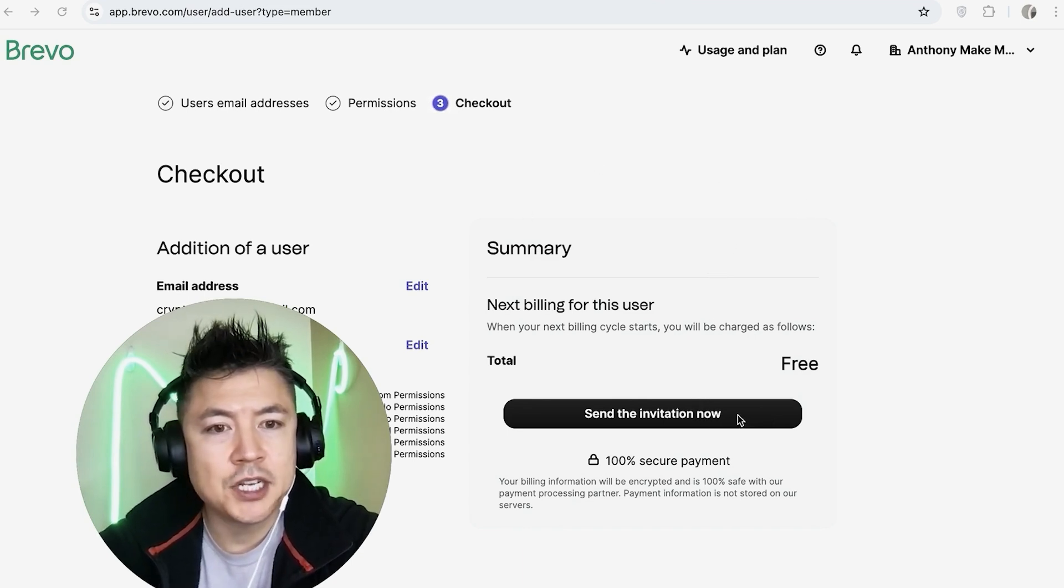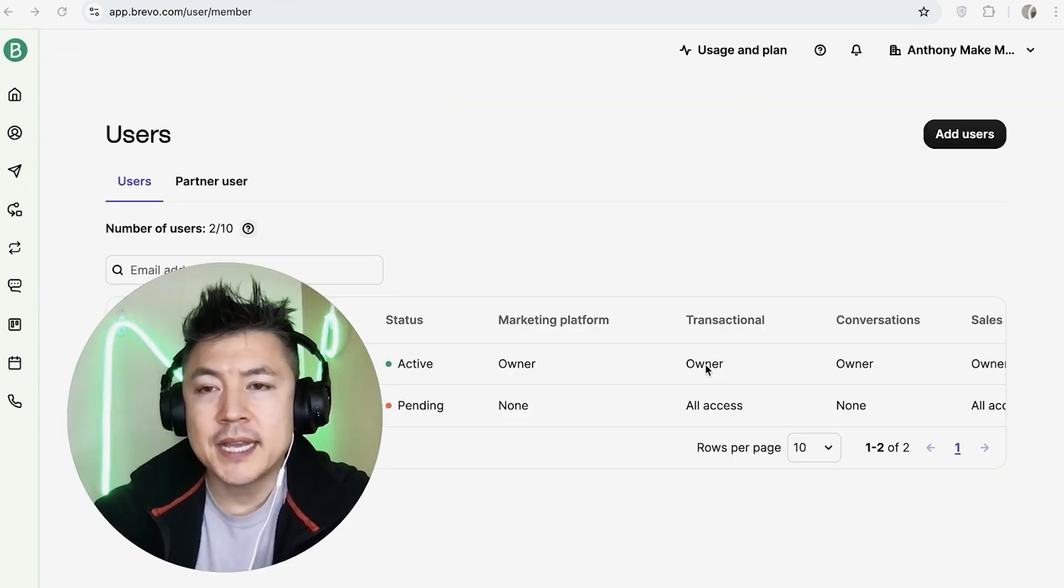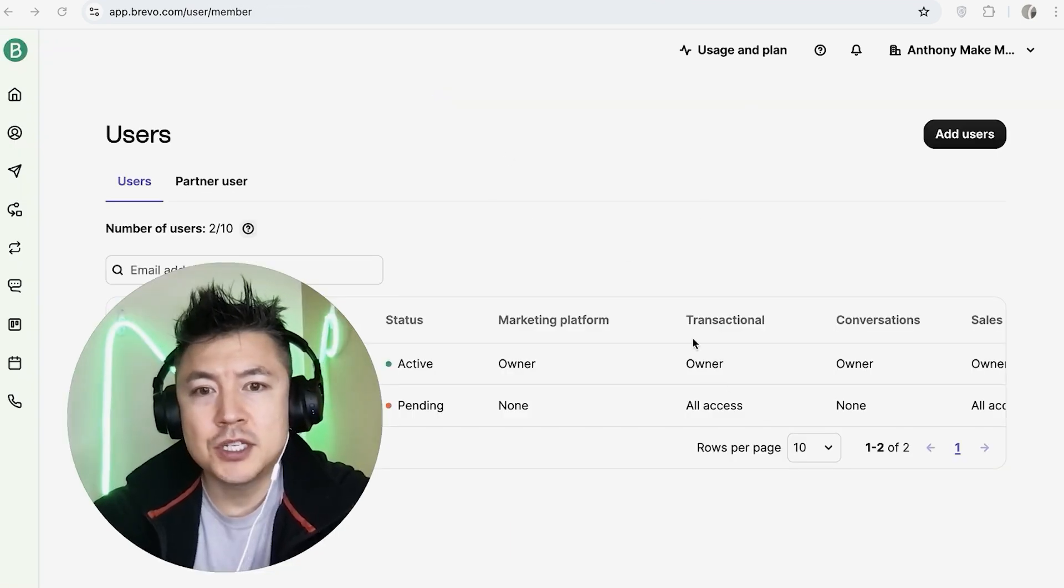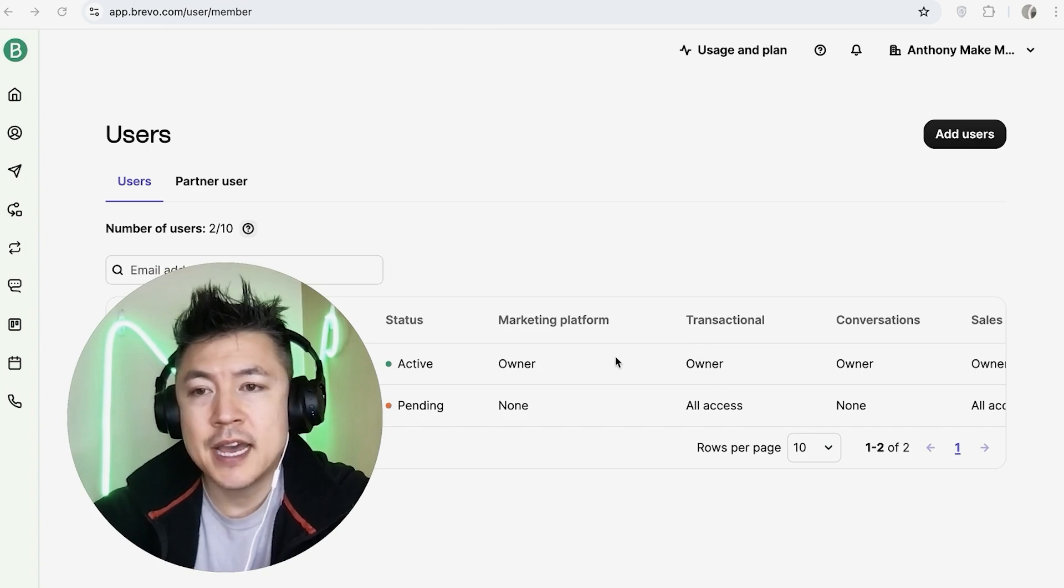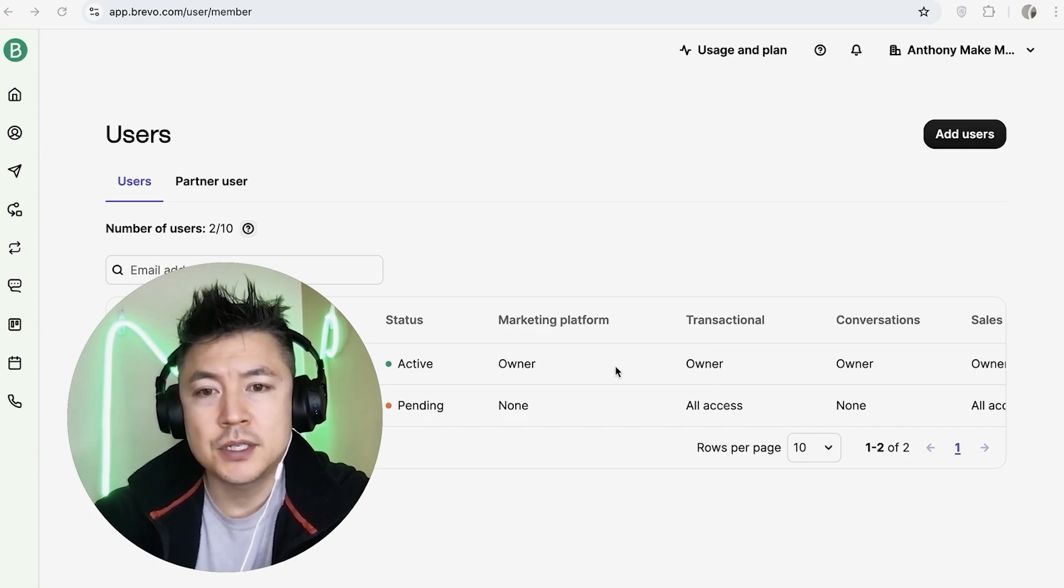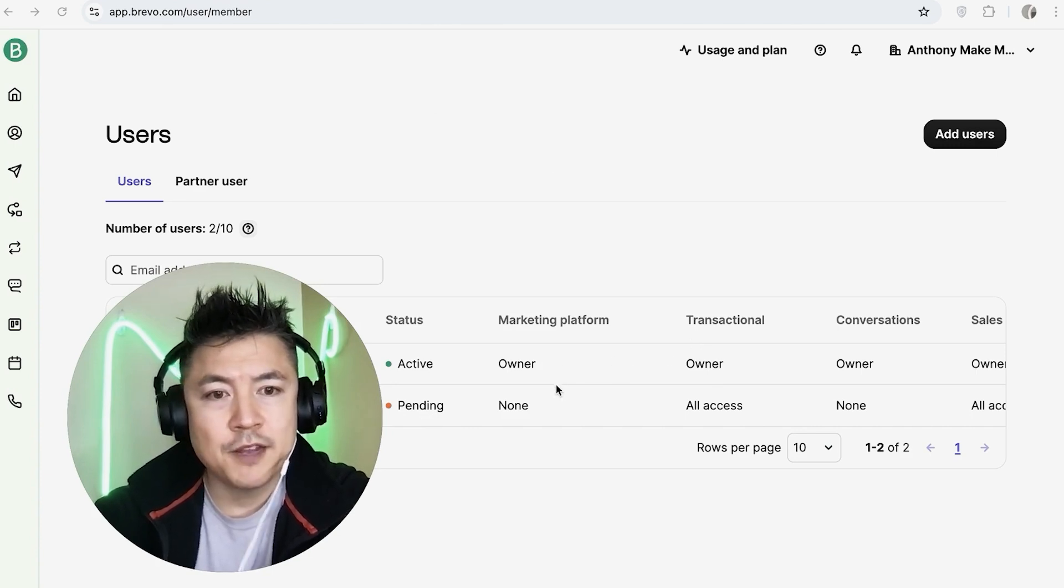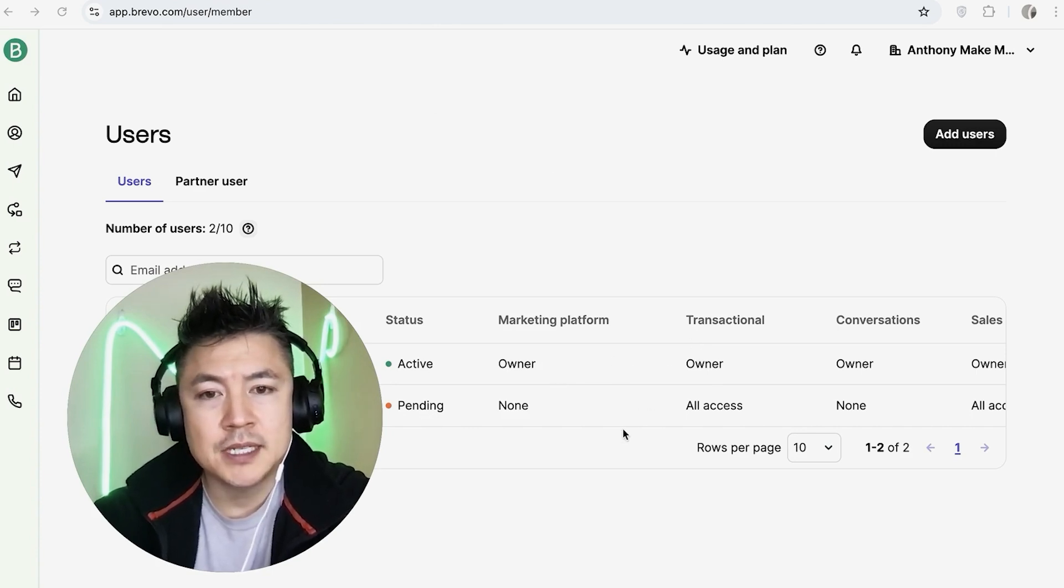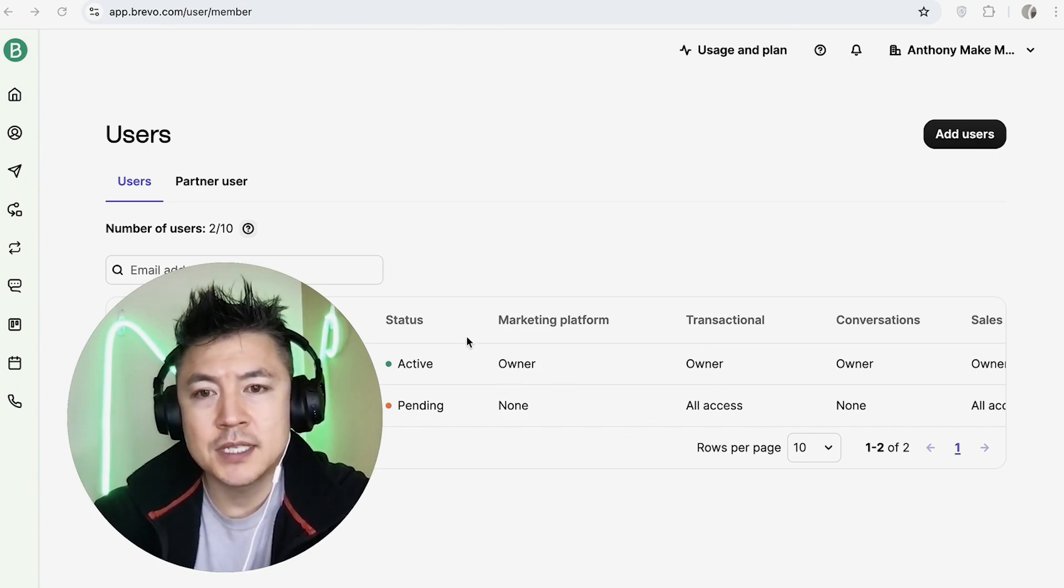Okay, a quick second later, the page refreshes. Now you can see I have two users, so I'm just waiting for this admin to accept access. Once they do that, it will say Active right here next to their name.